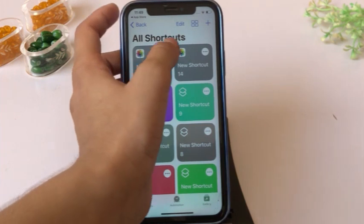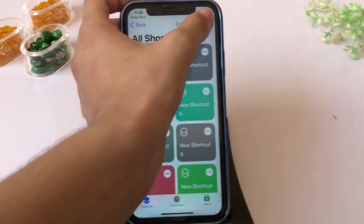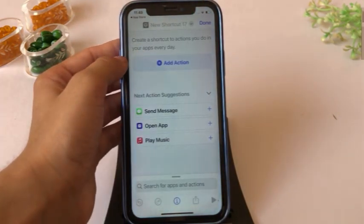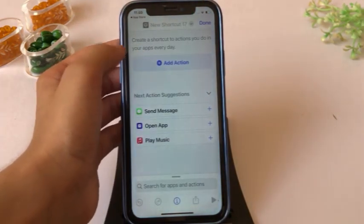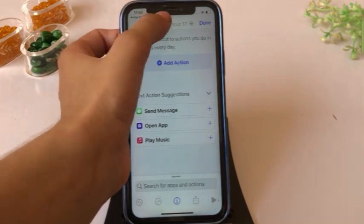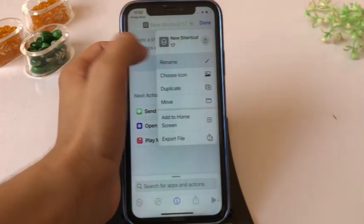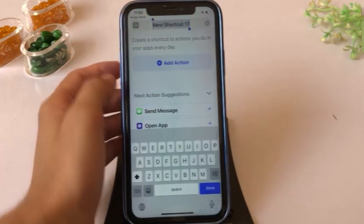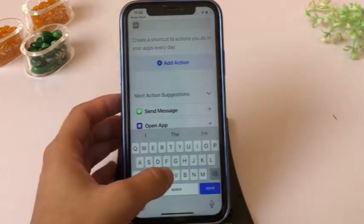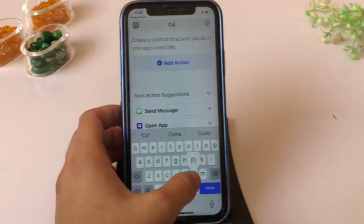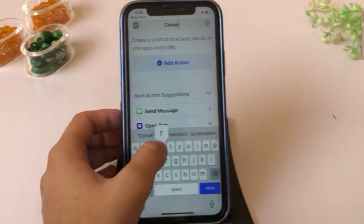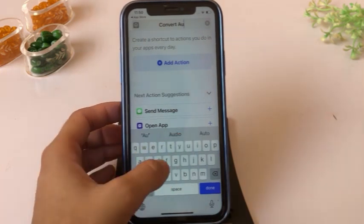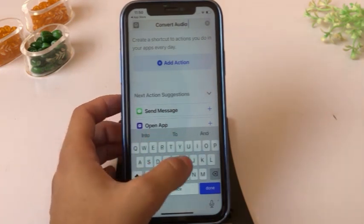Click on the plus button in the top right corner. Go to the search bar and click on Rename, then write "Convert Audio" and click Done.